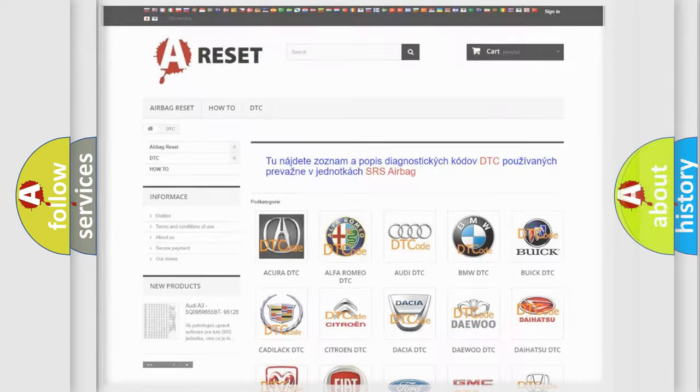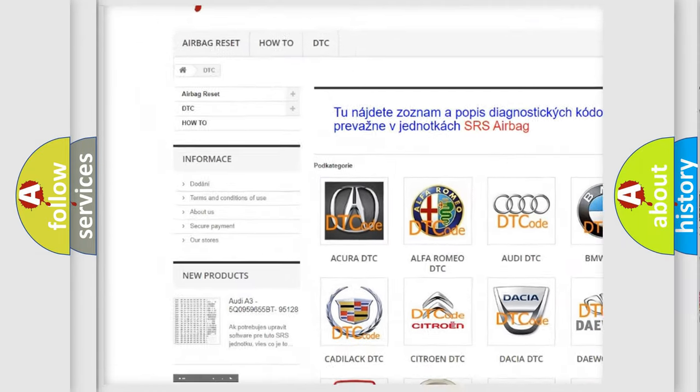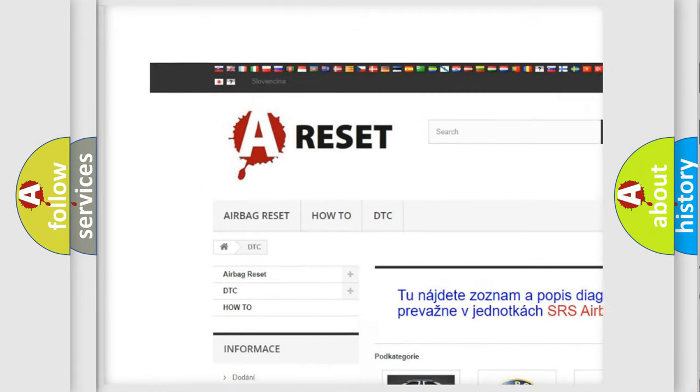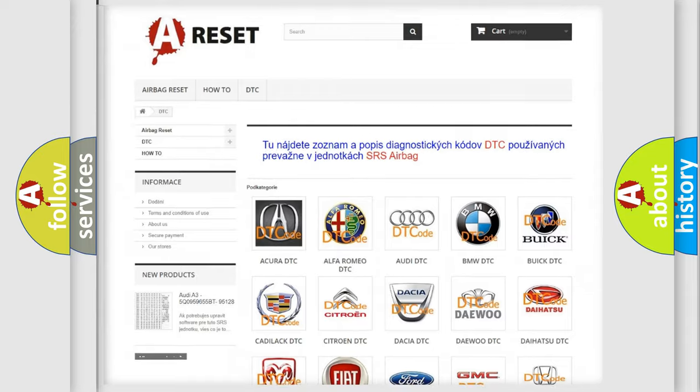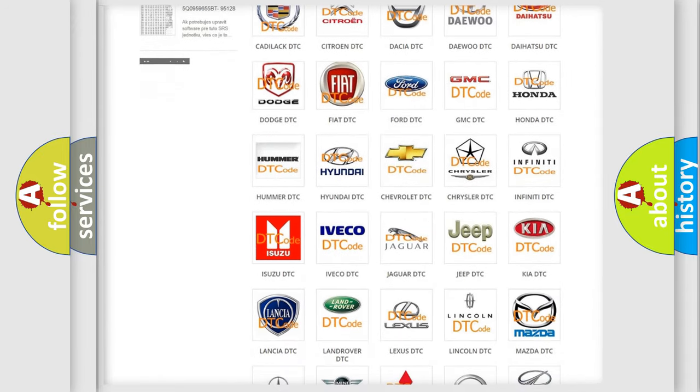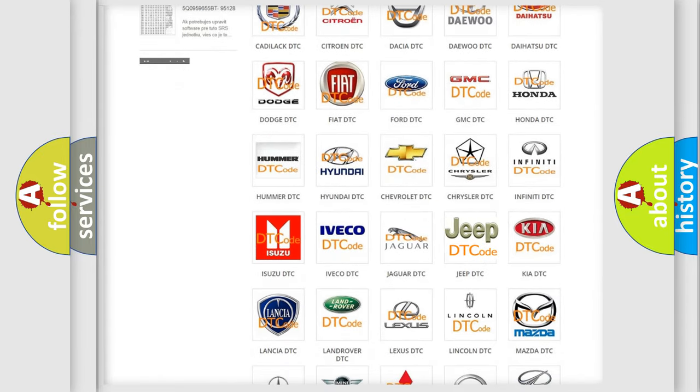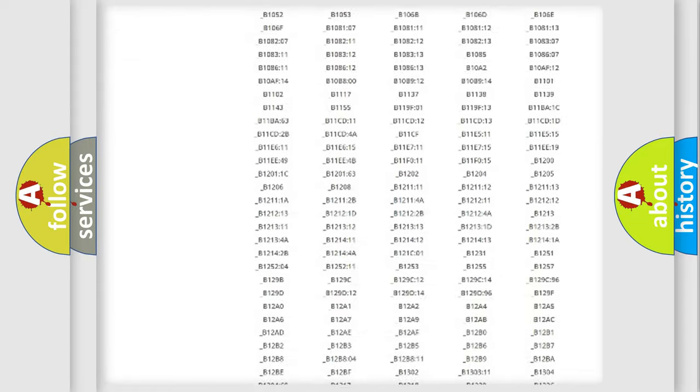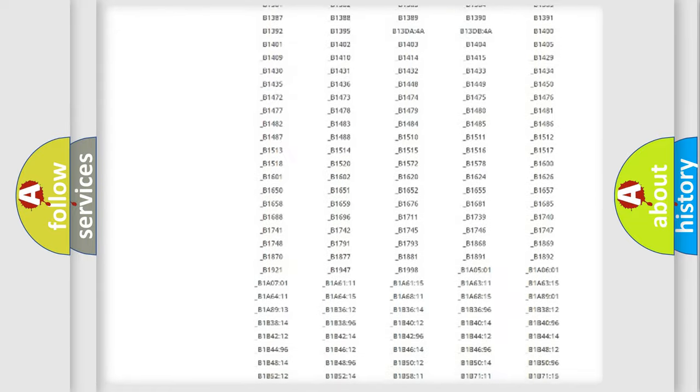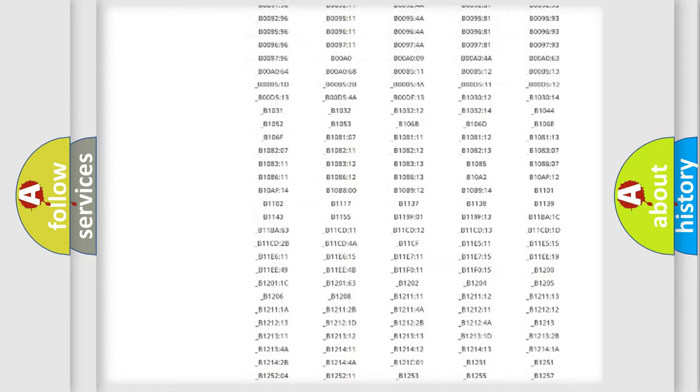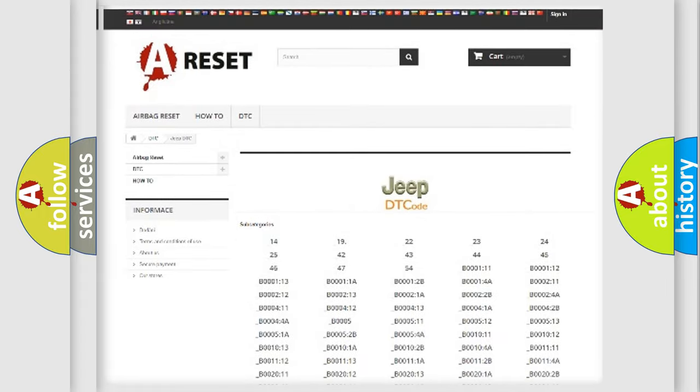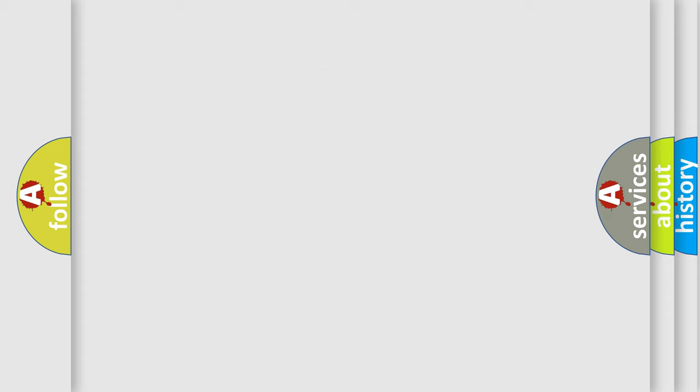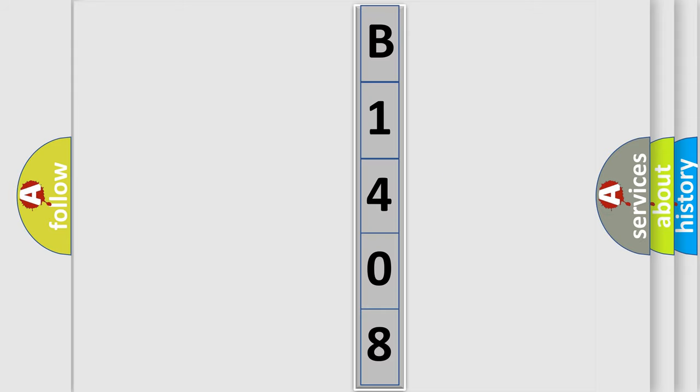Our website airbagreset.sk produces useful videos for you. You do not have to go through the OBD2 protocol anymore to know how to troubleshoot any car breakdown. You will find all the diagnostic codes that can be diagnosed in Jeep vehicles, and many other useful things. The following demonstration will help you look into the world of software for car control units.